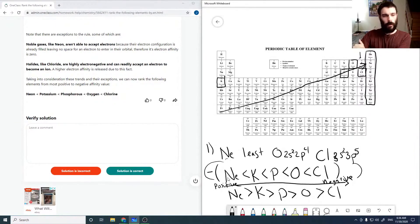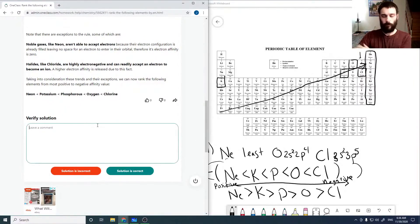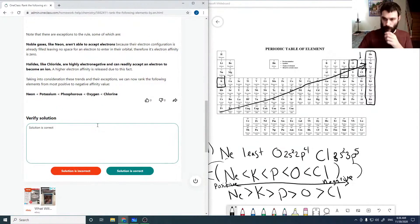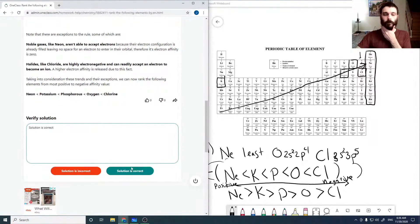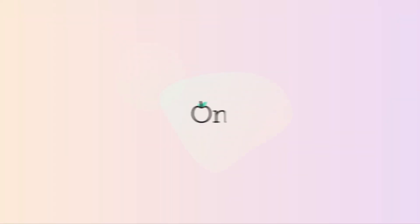So neon is less than potassium, is less than phosphorus, is less than oxygen, is less than chlorine. So this solution is correct. All right, thank you.